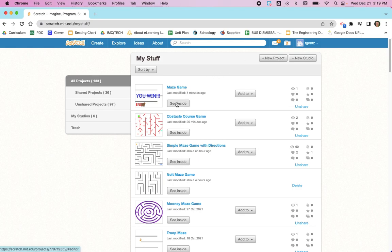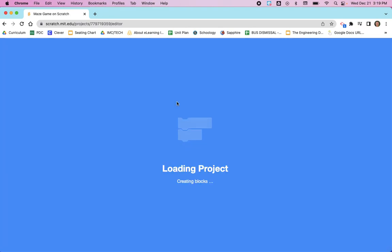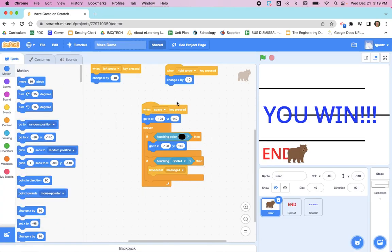It will show you all your Scratch projects and you'll click on See Inside next to your maze game. We're going to go back to the stage for your instructions.